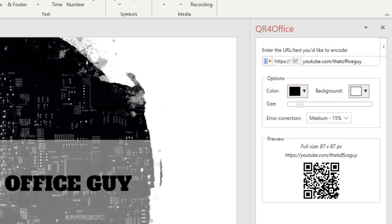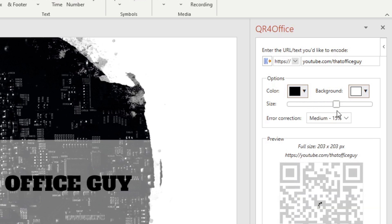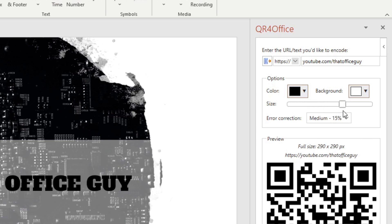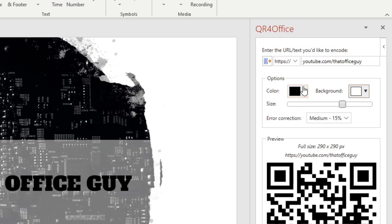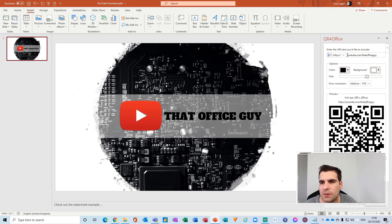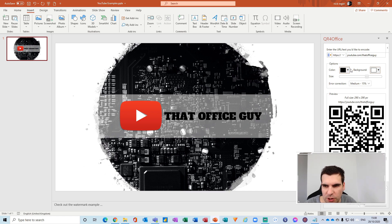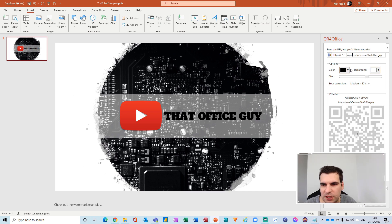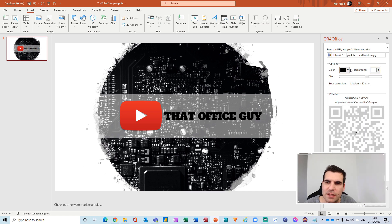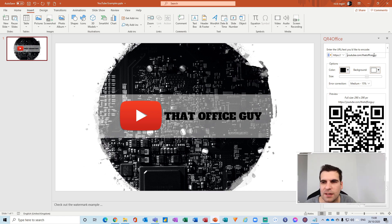Once you're happy with all of that, we can change the size here. I'm going to want it around 290 by 290 pixels, which is a reasonable size. You want to make sure that it's big enough to be captured. Once you're happy with the right URL, the correct colors, and the size, you can go ahead and insert. Also with a website, it's optional if you want to use www, but it's very unnecessary this day and age to do that.